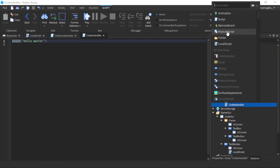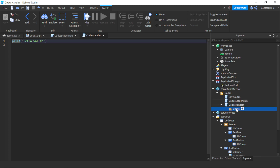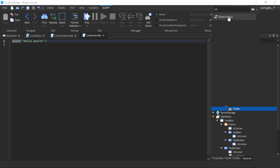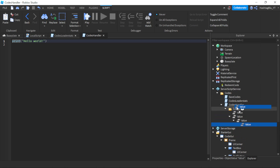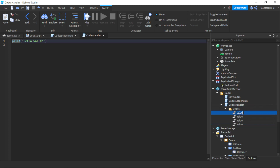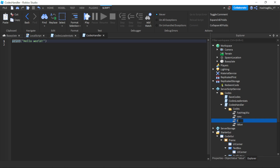In the CodesHandler script, insert a folder and call it 'Codes'. This folder will hold object values representing each code. Let's add four of them and name them after the actual code strings — all lowercase, like '#blue', 'new', 'release', 'roblox'. Make sure it's the name, not the value, and keep everything lowercase.